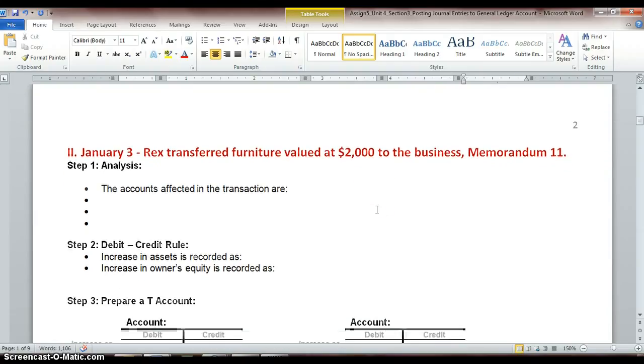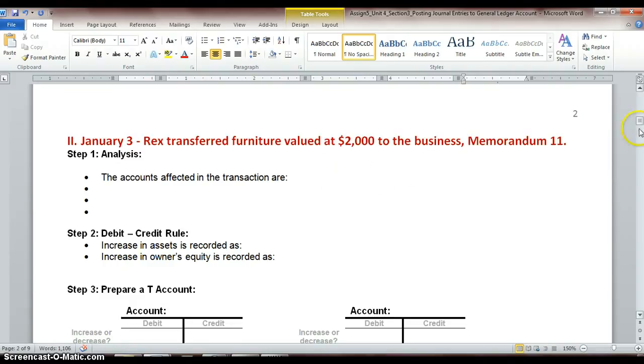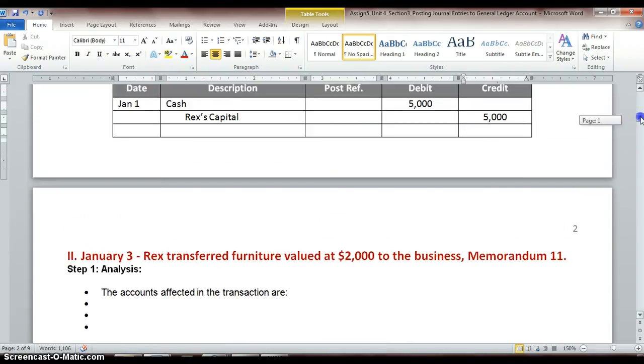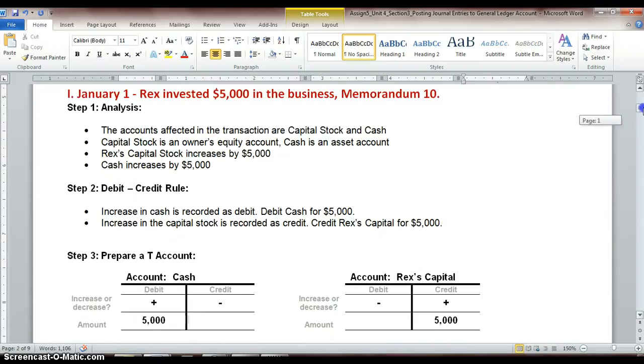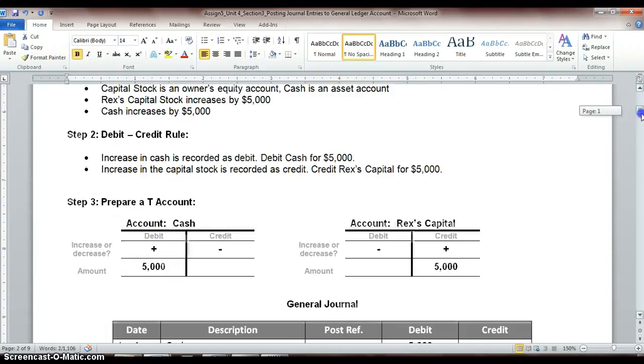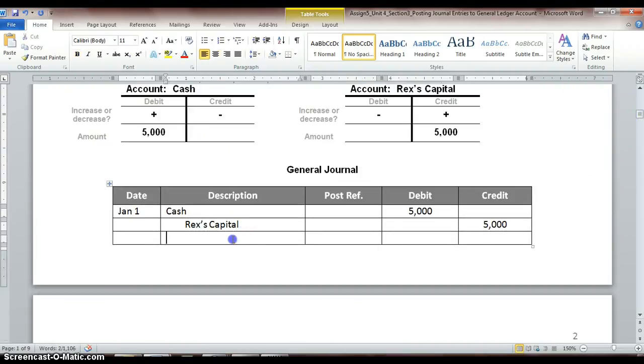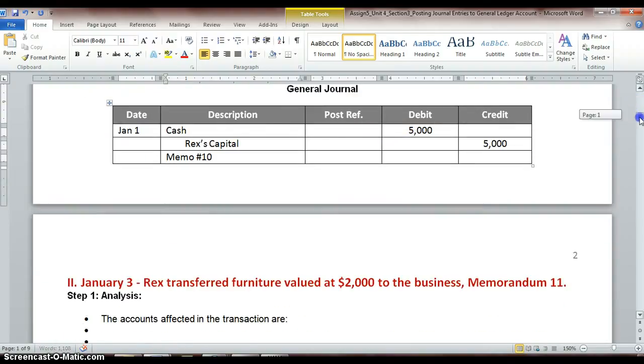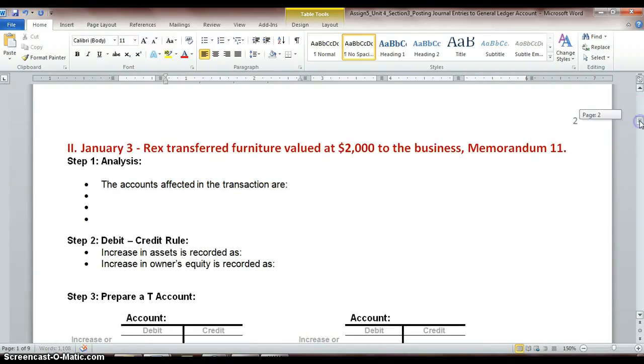And with that, transaction two. Rex transferred furniture valued at $2,000 to the business. And this was recorded on memo 11, which reminds me, we had a memo 10 up here that I forgot to record. So we want to make sure that we record our documentation, which is on the following line. So we say memo, let's put the number sign 10. Just a reminder to you, we have documentation for this transaction.